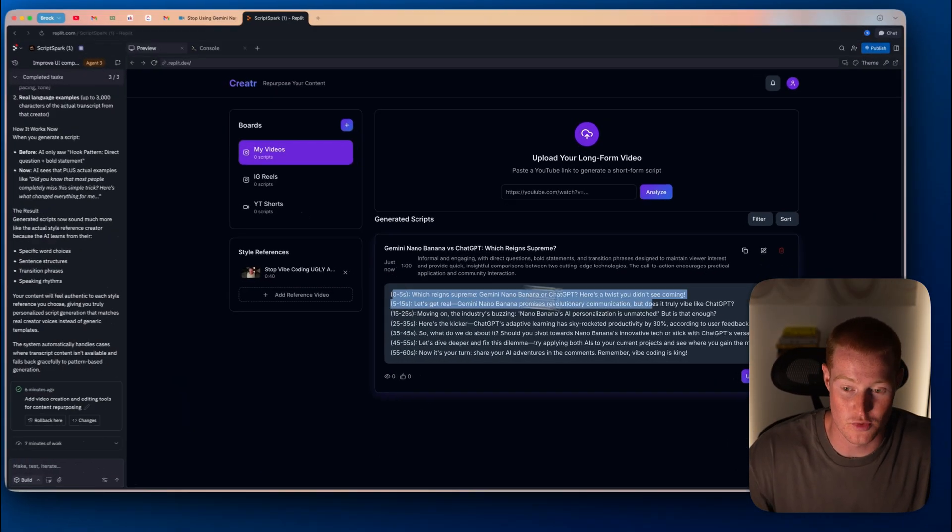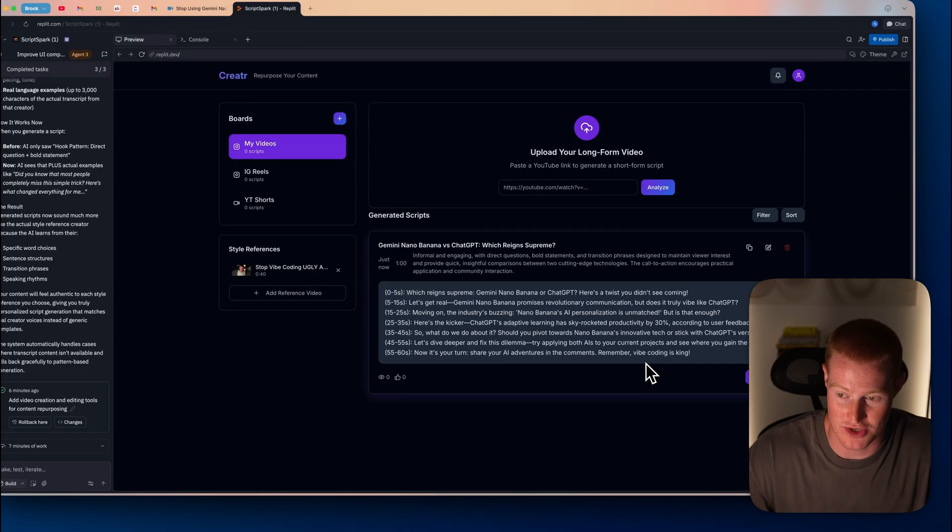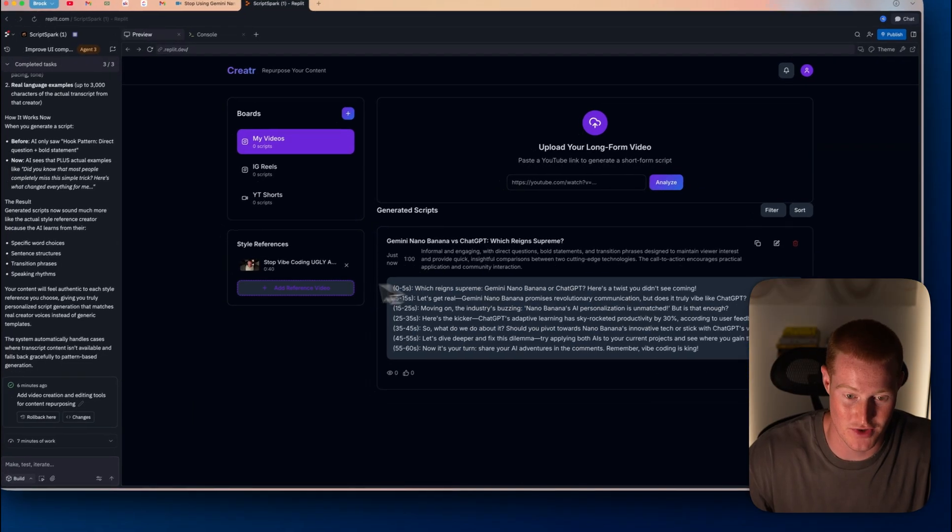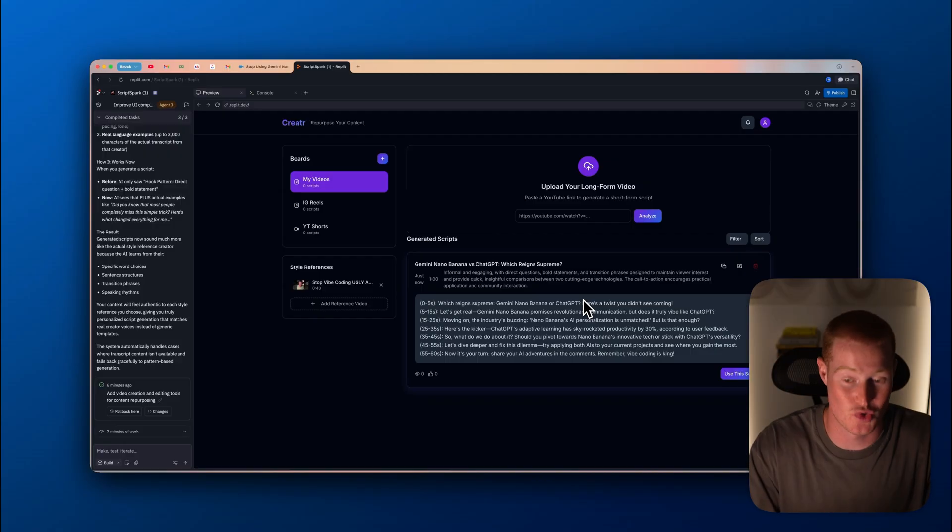And now our agent and our application are going to begin working and extracting this. And boom, right here, we have a script generated. We could instantly copy that script and we have built an app where it automatically can repurpose long form videos into short form content.